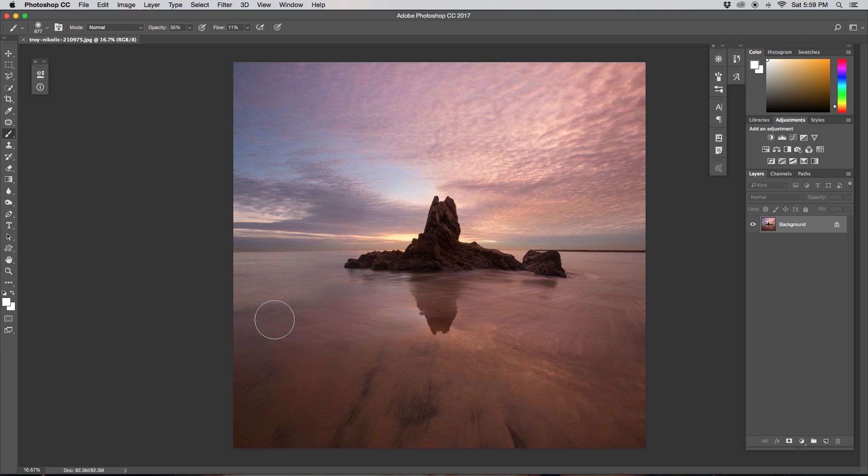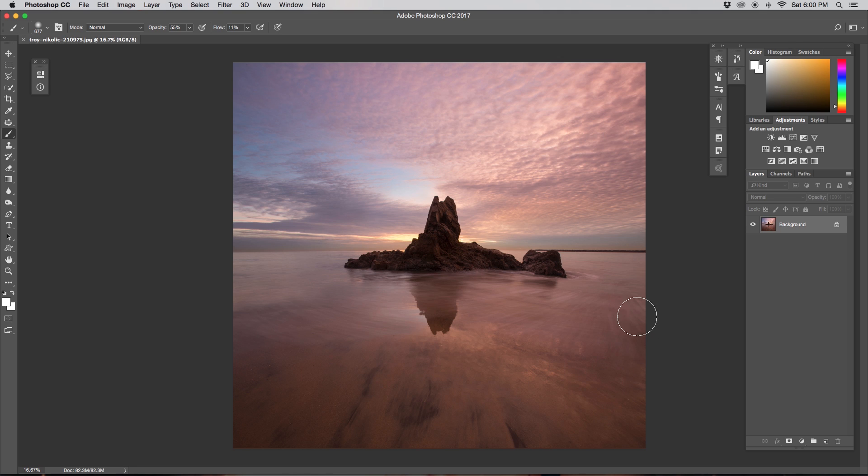The technique I'm showing you today will only allow you to blur clouds in your image. It will not help you to blur water and things like that. In the case of this image, this person must have used an ND filter so they could get a little bit of blur in the water.